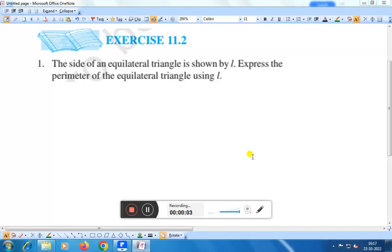Hello everyone. Today we shall discuss exercise 11.2, question number 1. The side of an equilateral triangle is shown by L. Express the perimeter of the equilateral triangle using L.